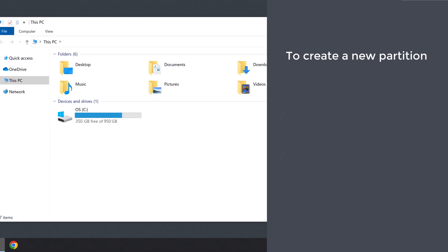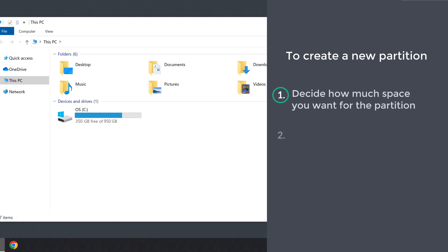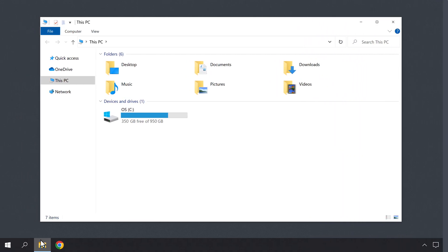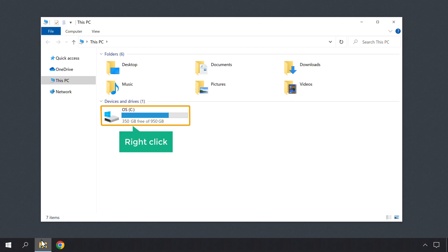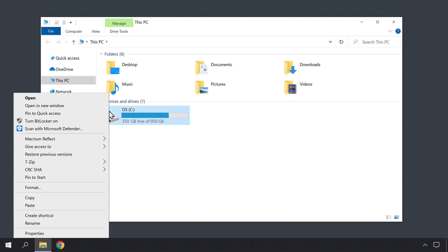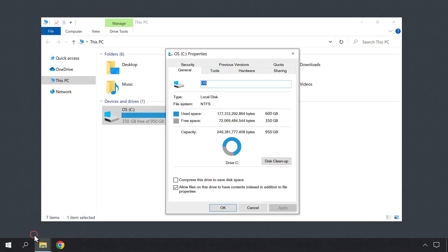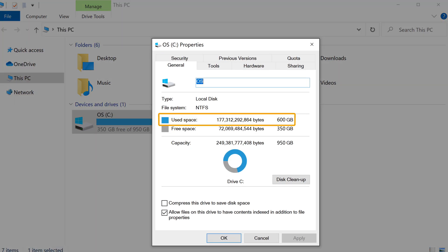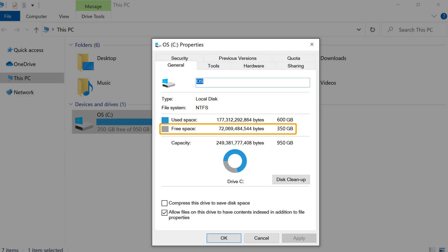Now to create a new partition, we are going to do two steps. The first step is to decide how much space you want for the partition. So to do that, let's right click on the C drive and click Properties. Then you will get this window. Here you can see that we have used 600 GB on the C drive and the free space available on the drive is 350 GB.